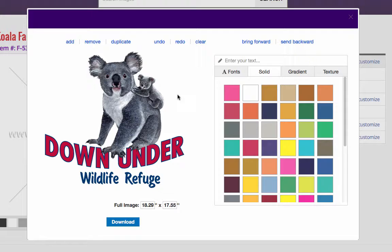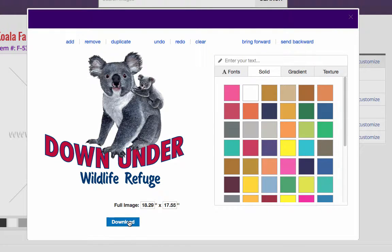Since we're logged in, we have a download button here when we finish it. So now if I click on this download button, it's going to download the image to my computer. So let's go ahead and do that and then I'll show you what it looks like.